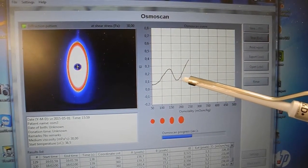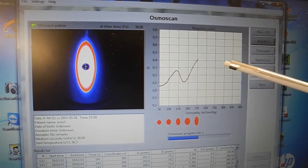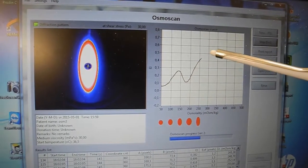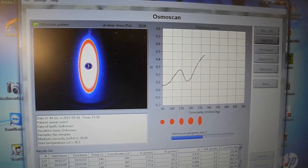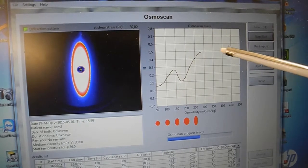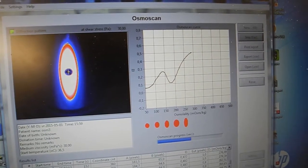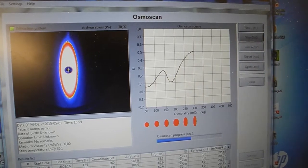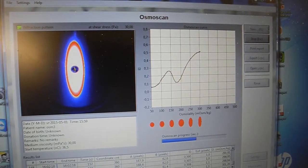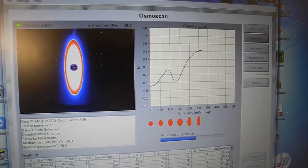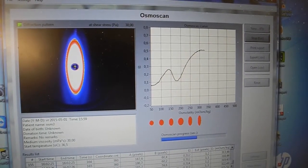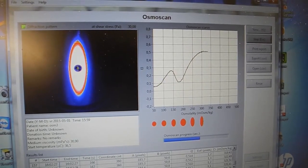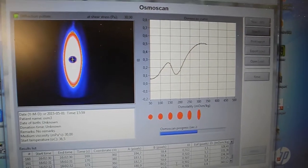They start getting more and more elastic as they approach the optimal osmolality for the cells, which should be around 300. It will go down after 300 where the cells will shrink, shrinking like a raisin that gets rigid from being shrunk.